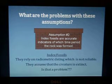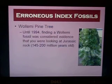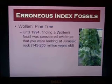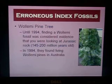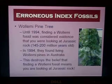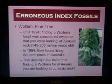Is that a problem if we find that they aren't extinct? Let's look at a couple of examples of erroneous index fossils. The first is the Wollemi pine tree. Up until 1994, finding a Wollemi fossil was considered evidence that you were looking at rock from the Jurassic period, which is about 145 to 200 million years old. Well, in 1994, they found living Wollemi pine trees in Australia. This destroys the belief that finding this fossil means you're looking at Jurassic rock — you might be looking at rock that was only a few hundred years old, not 200 million years old.